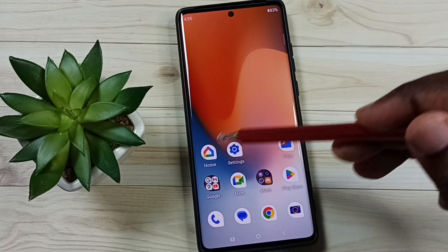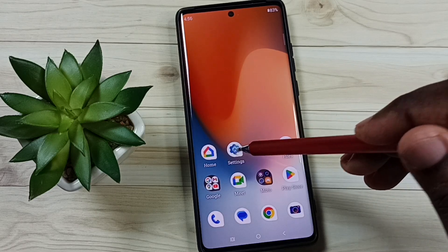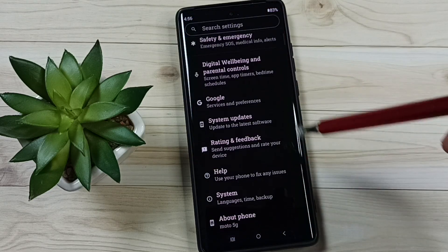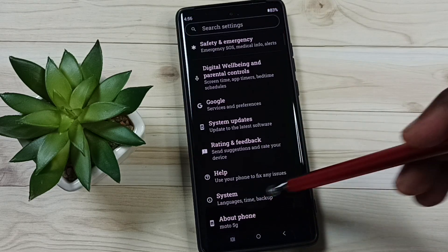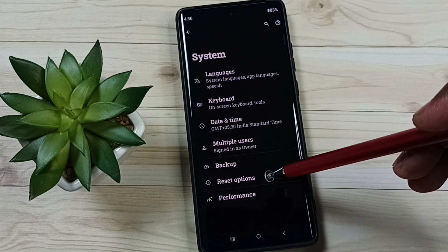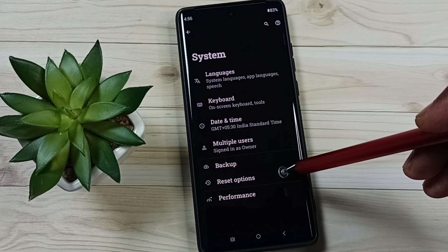Go to Settings, tap on the settings app icon, scroll down, go to System, tap here, then go to Reset options.